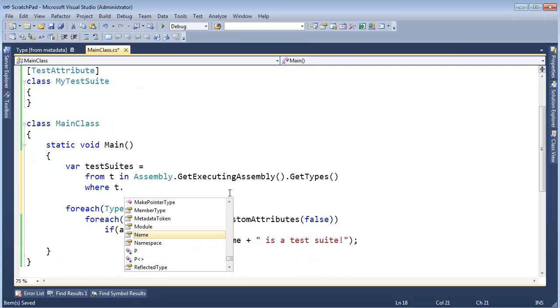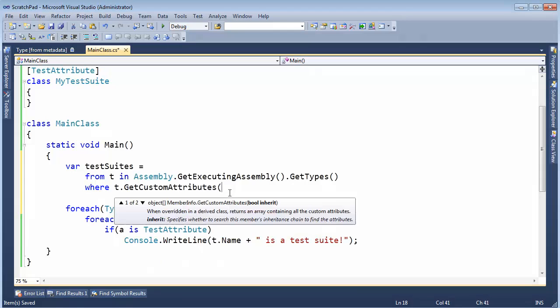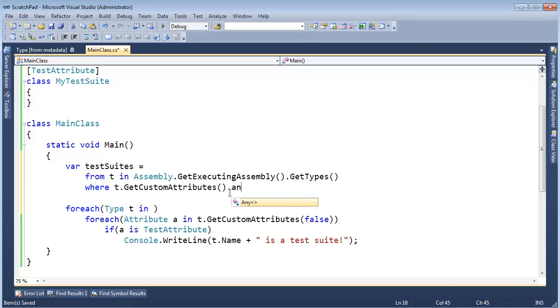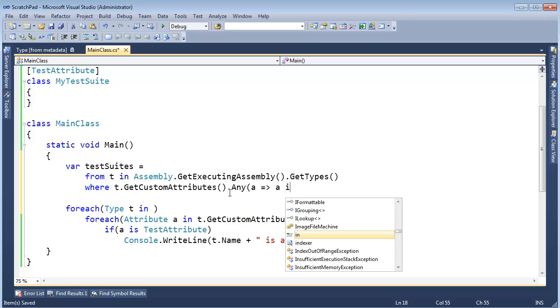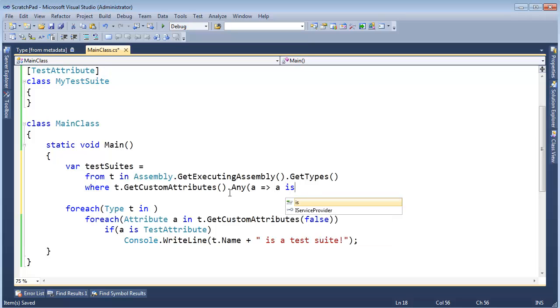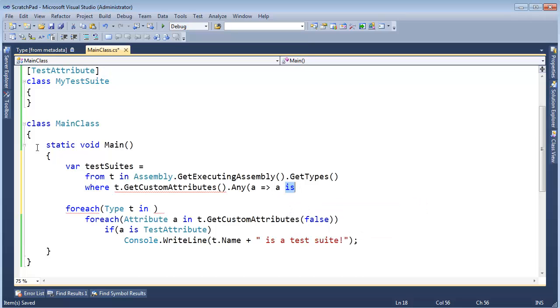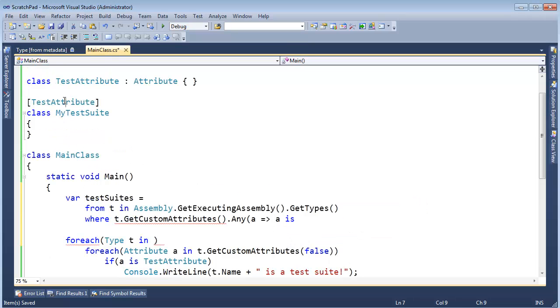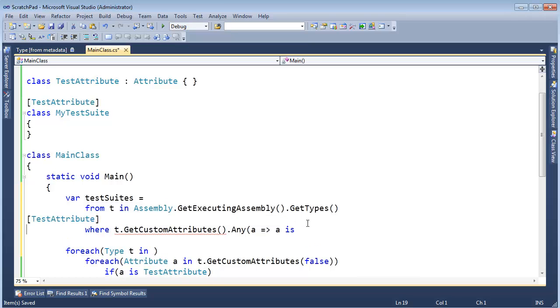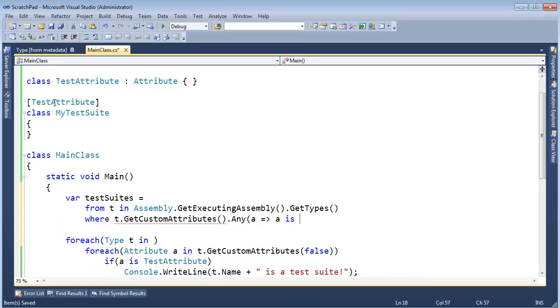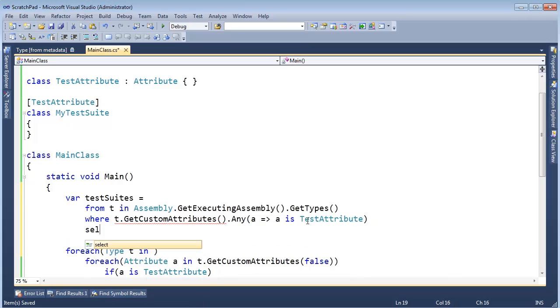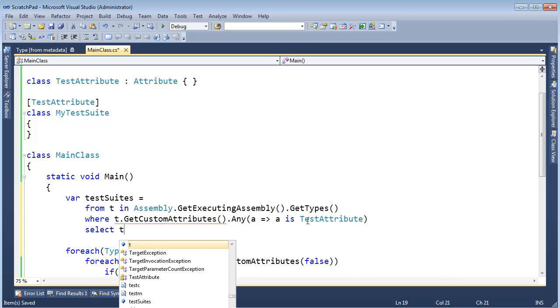Where t dot GetCustomAttributes. Any of those attributes. Where they is or are. Where it is a TestAttribute. Okay. So if you have an attribute. If any of your attributes are a test attribute. Then select that t.